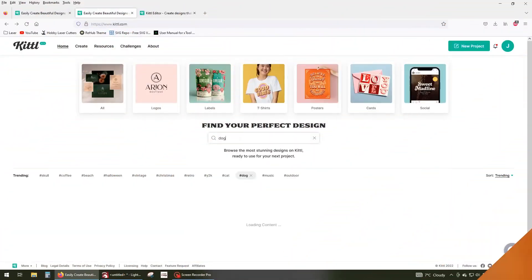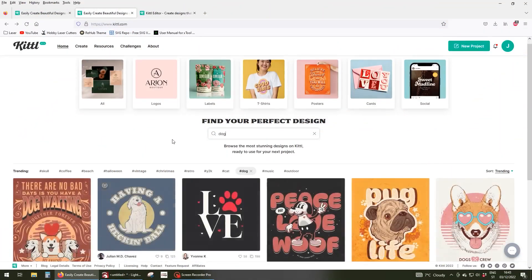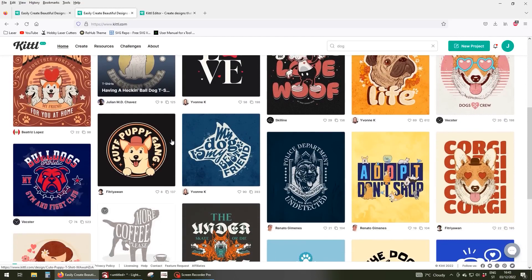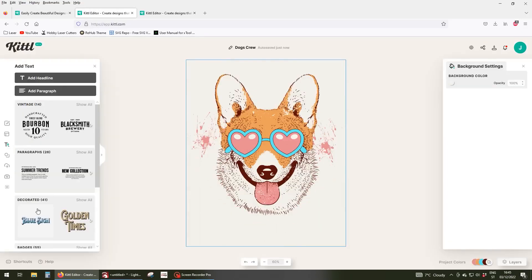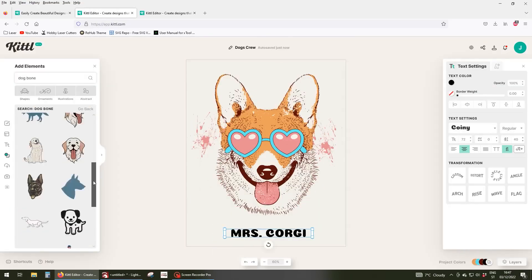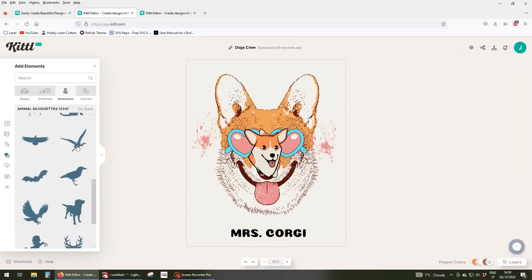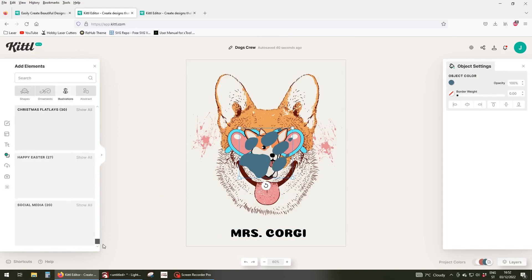This laser is also great for engraving on anodized aluminum. Once again, I got some vector shapes from Kittle to make a quick design to be engraved on a custom dog tag.